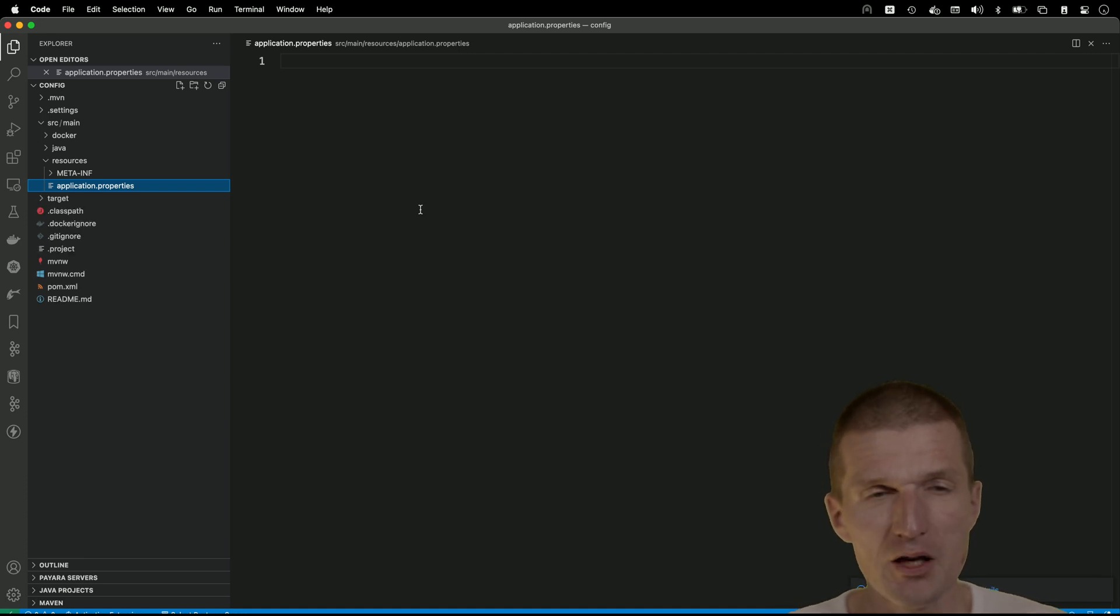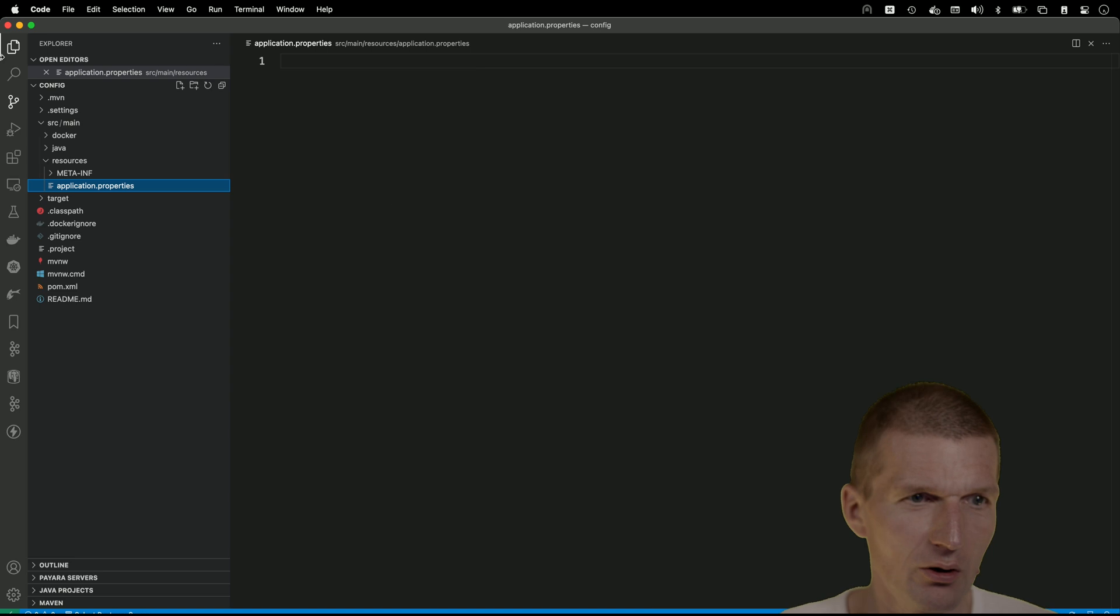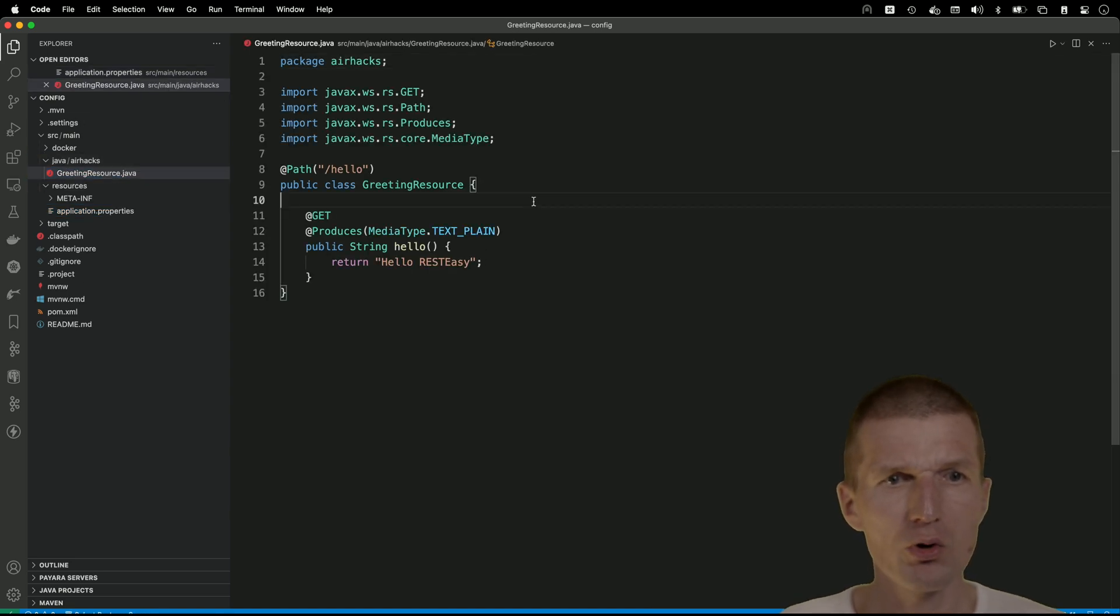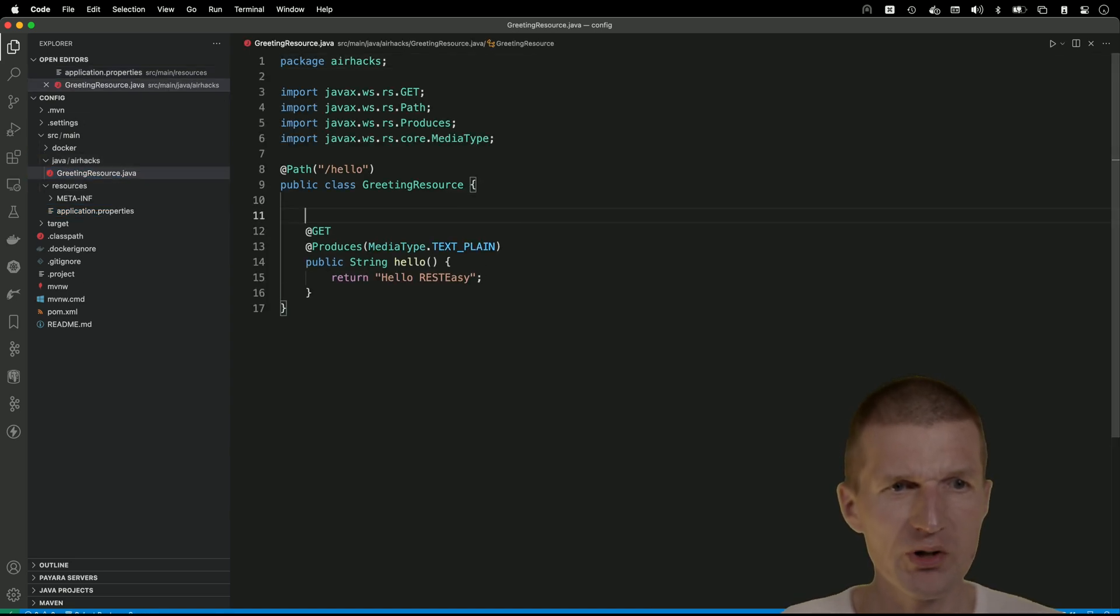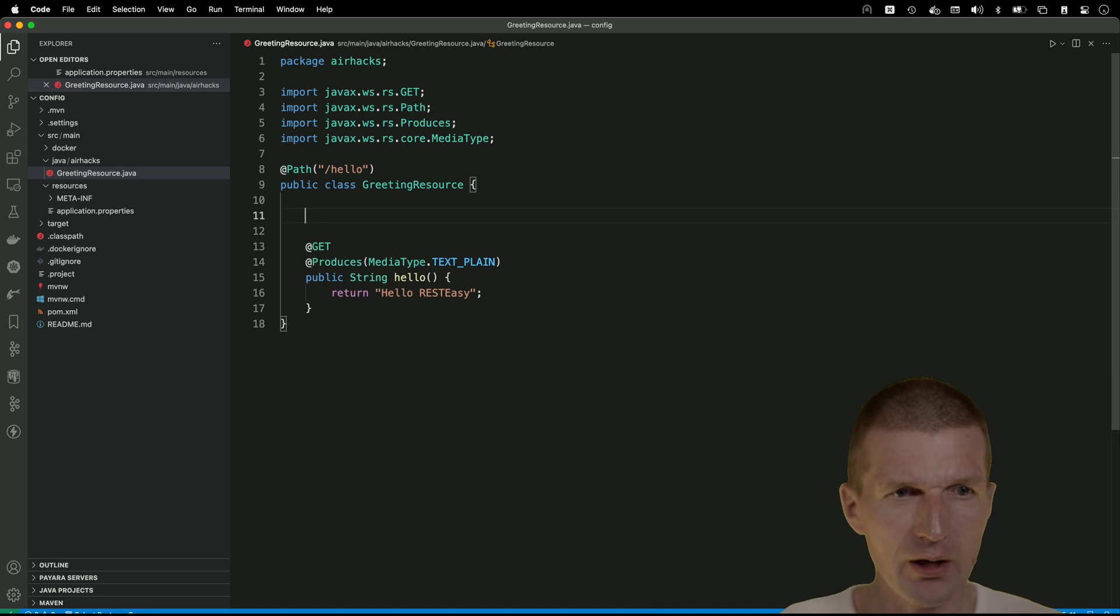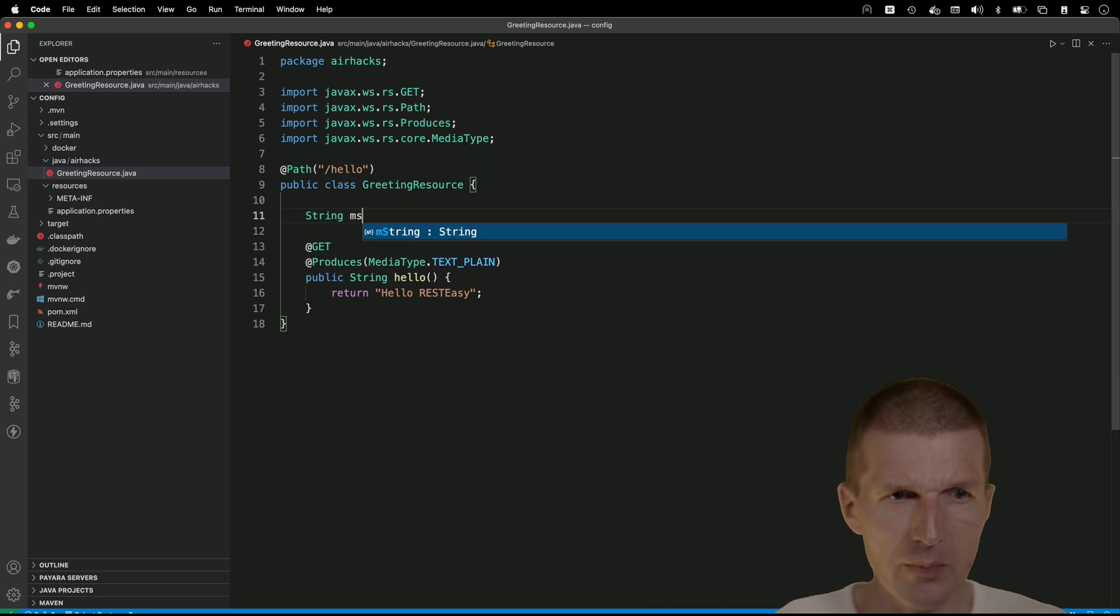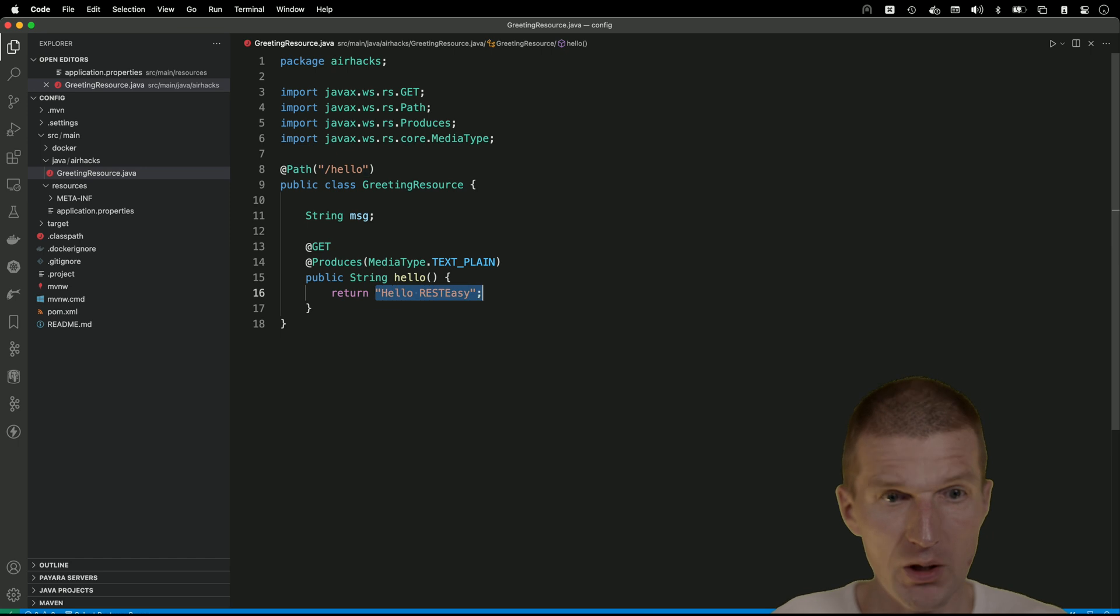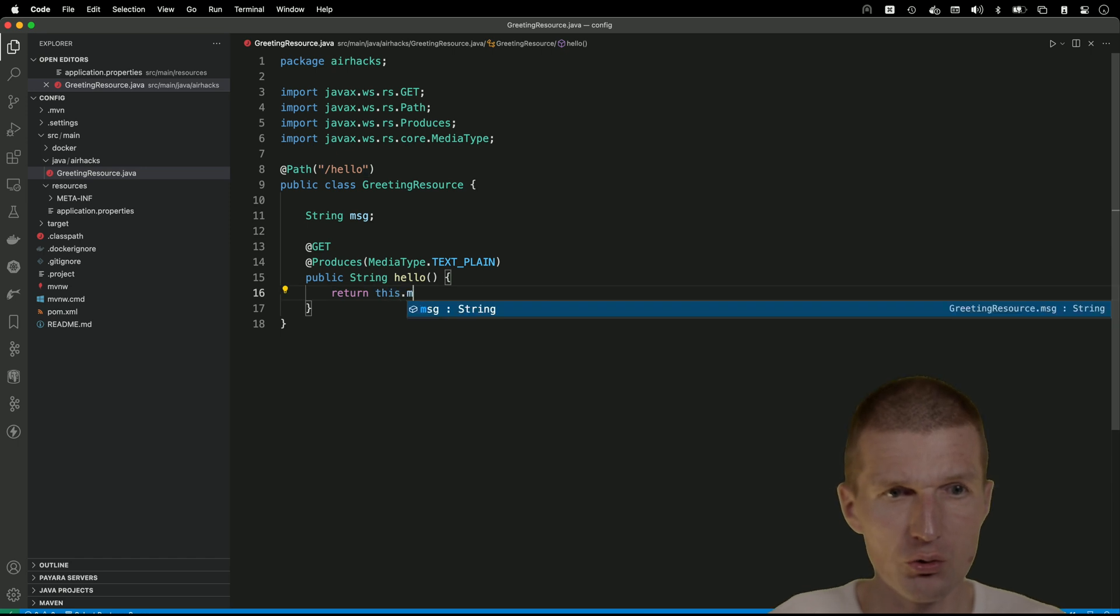We have the greetings resource which also ships as an example and what I would like to do is to add a message and return the message here. The message should be configurable. That's the entire idea, so let's do this.